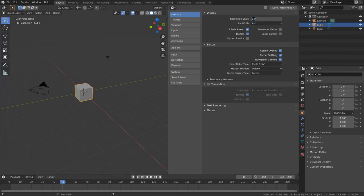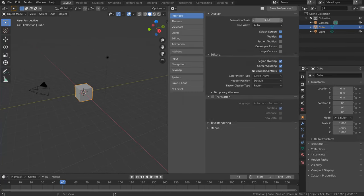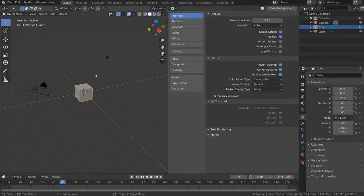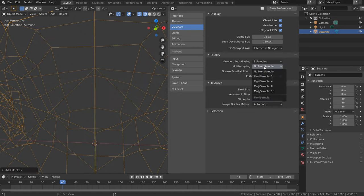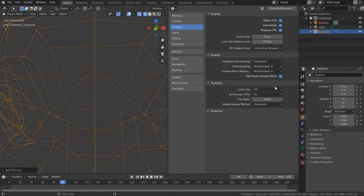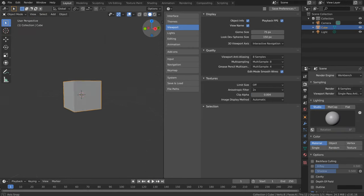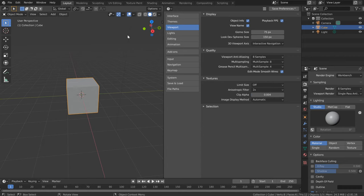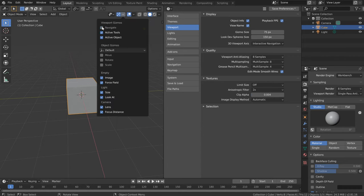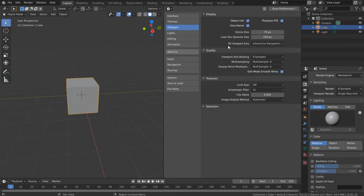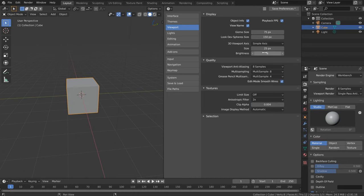We'll make everything slightly more readable by upping the resolution scale of the display to 1.1, in my case anyway. For the quality of the wireframes we'll up the multi-sampling to 8. If you don't really rely on the interactive navigation gizmo, we can switch it off or change it to a simple axis, so it takes up far less screen space.